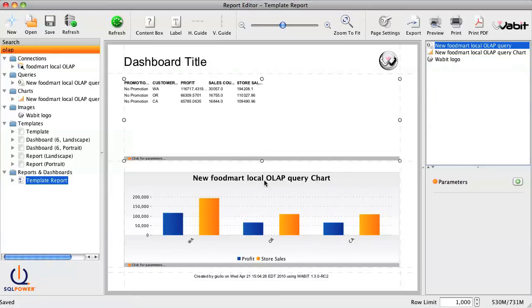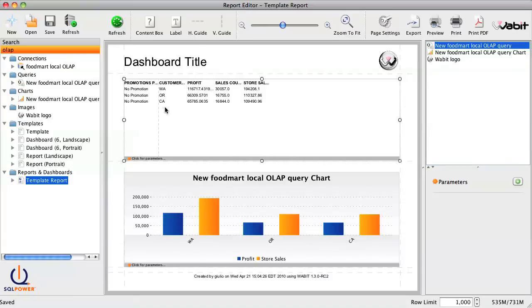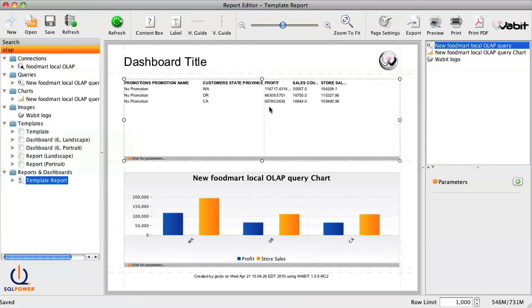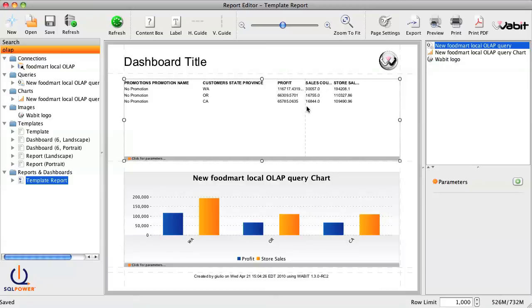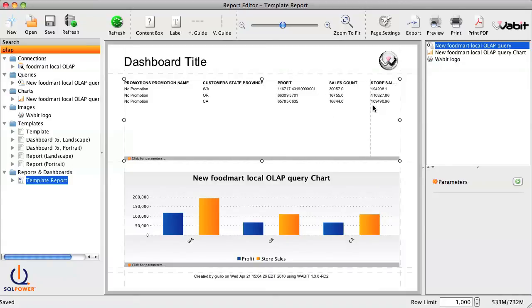We can tweak this result set by clicking and dragging the columns. And we can double-click on the query to access the advanced settings.